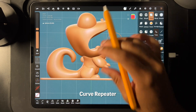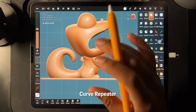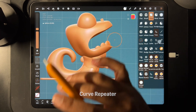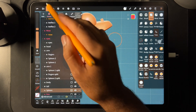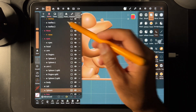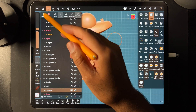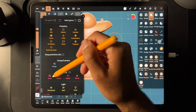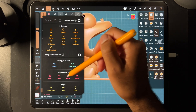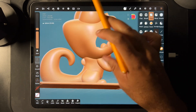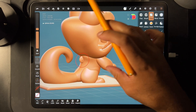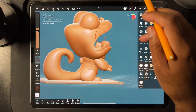What's up guys, so I want to show you a quick and useful use of the curve tool. Curve is one of the repeaters, so we're going to use curve. I made this little sphere here.